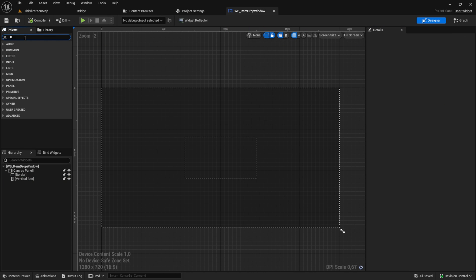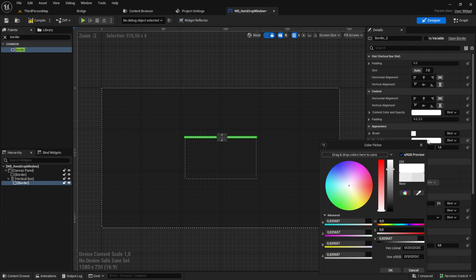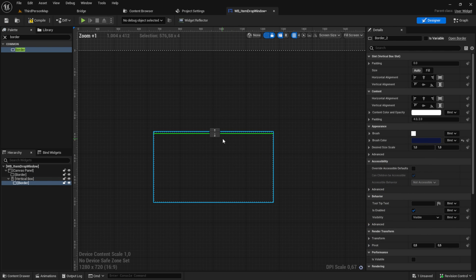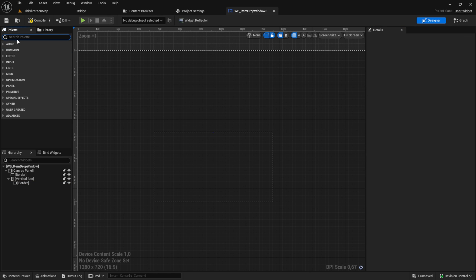Now let's work on the inside. Add a border with a dark blue color. And I also center the border first. This will be our background.